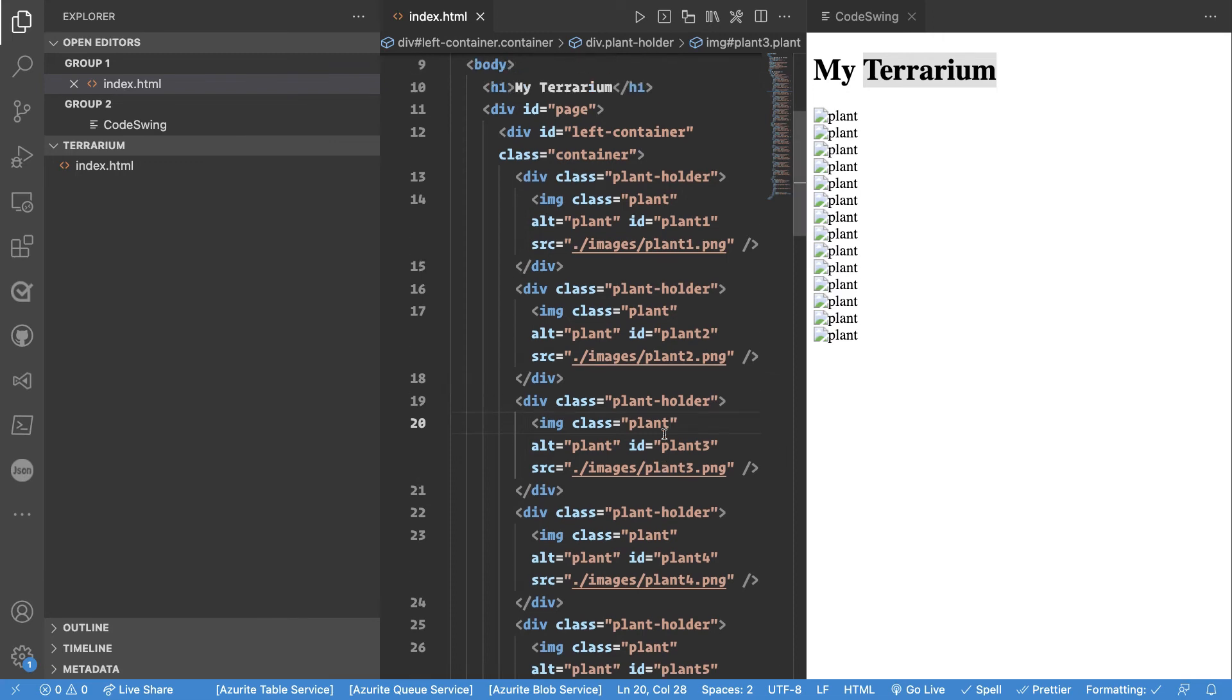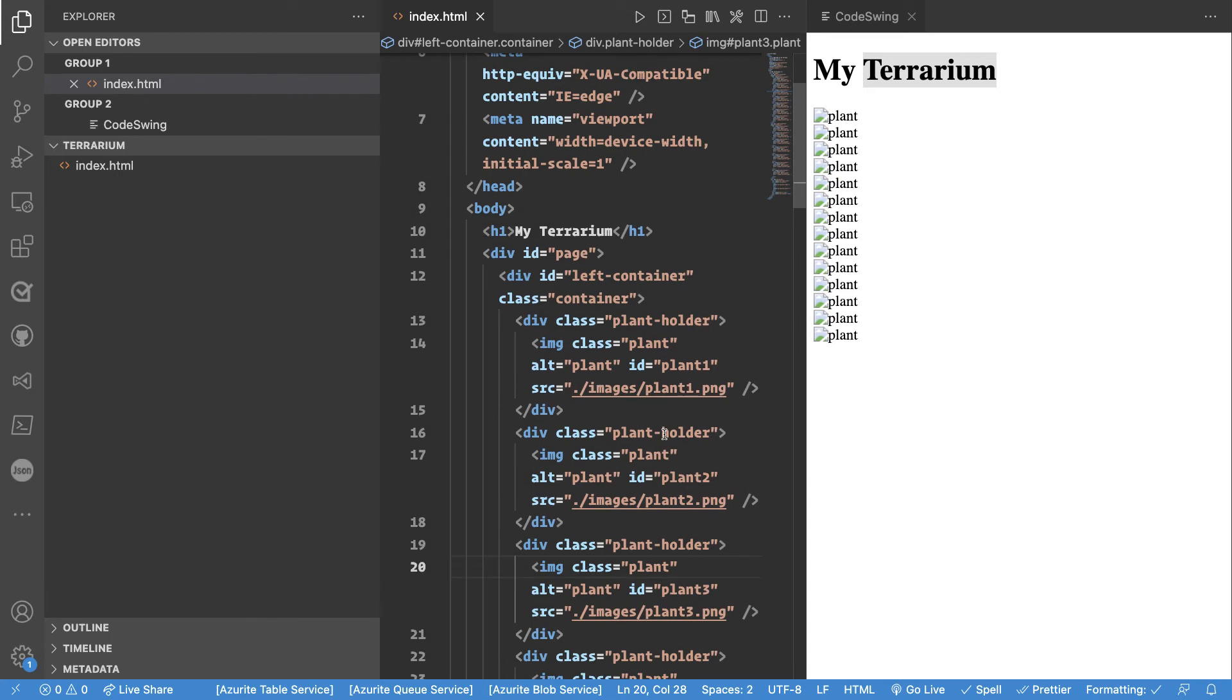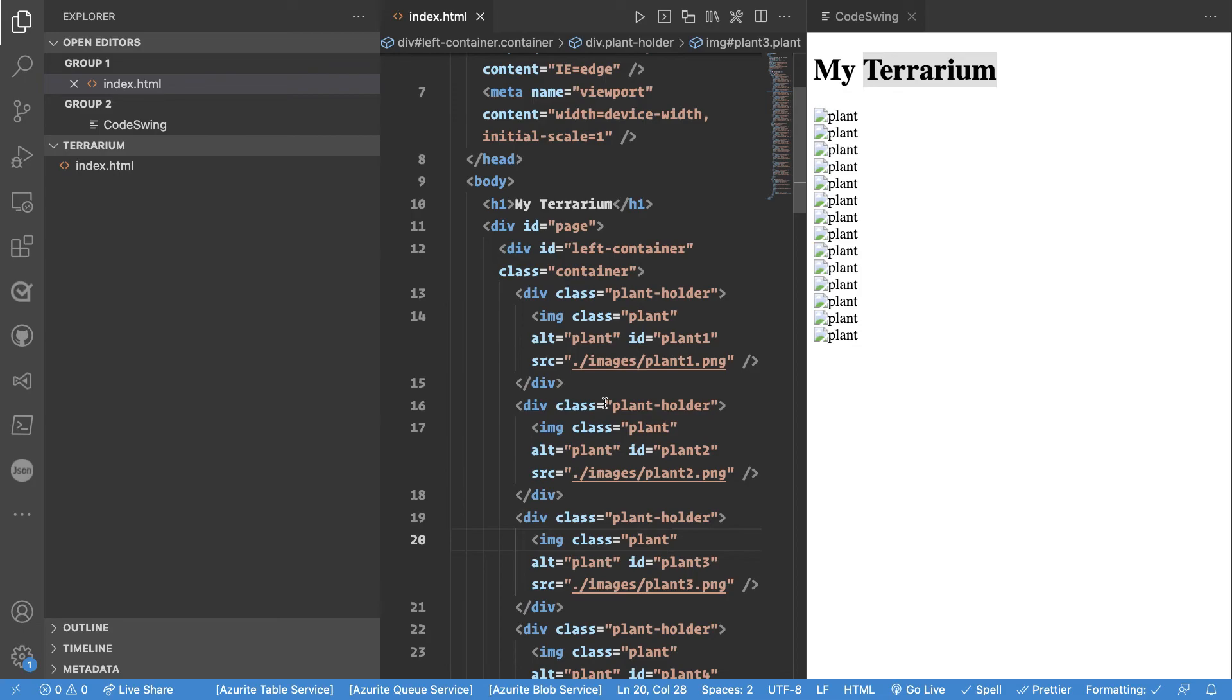But as you can see I introduced CodeSwing to you and you get that instant gratification, that instant reward that what you're doing seemed to be working but you still have work to do. You still need to add that image directory. You still need to add those images in it.